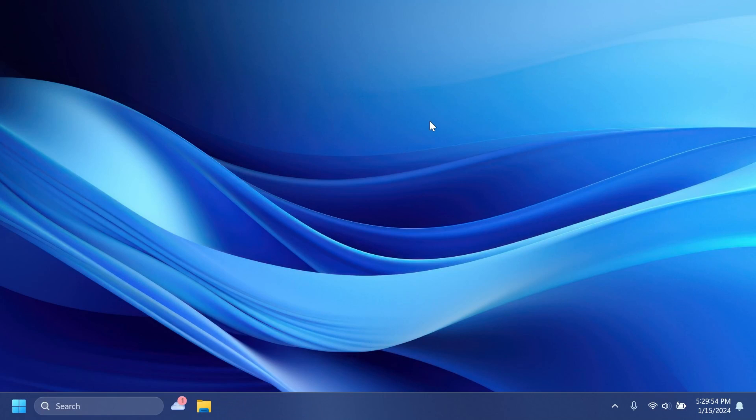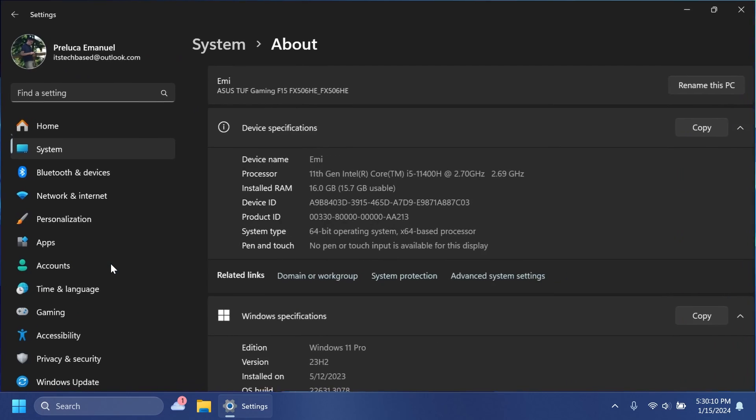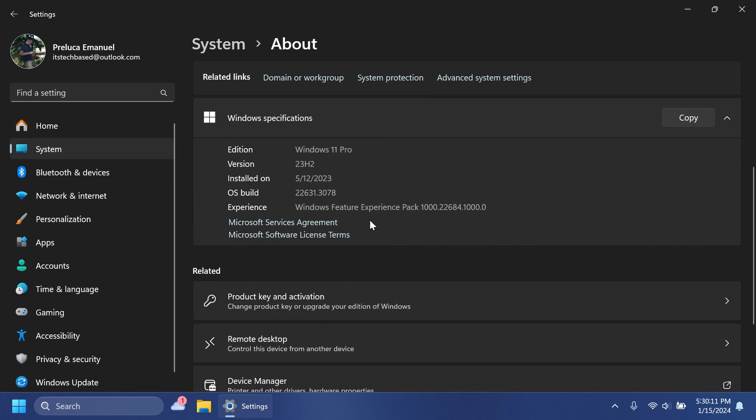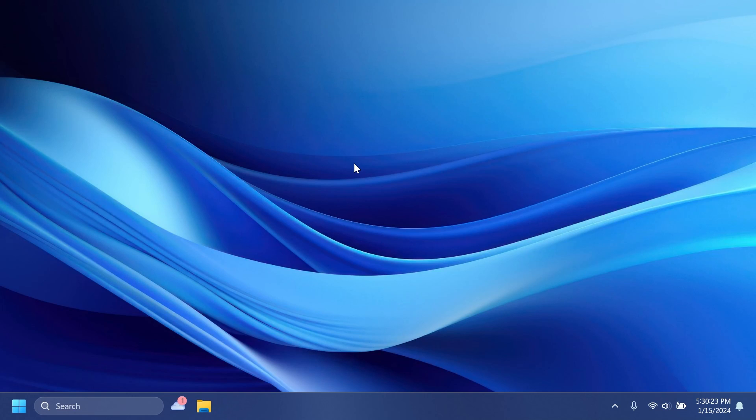Hi guys, welcome to Tech Based. In this video, we're going to talk about the first Windows 11 build for the Release Preview channel in the Windows Insider program in the year 2024. The build we're discussing today is build 22631.3078 for version 23H2. Microsoft also released a version for 22H2, but on this channel we only cover the latest builds for the latest Windows 11 versions.